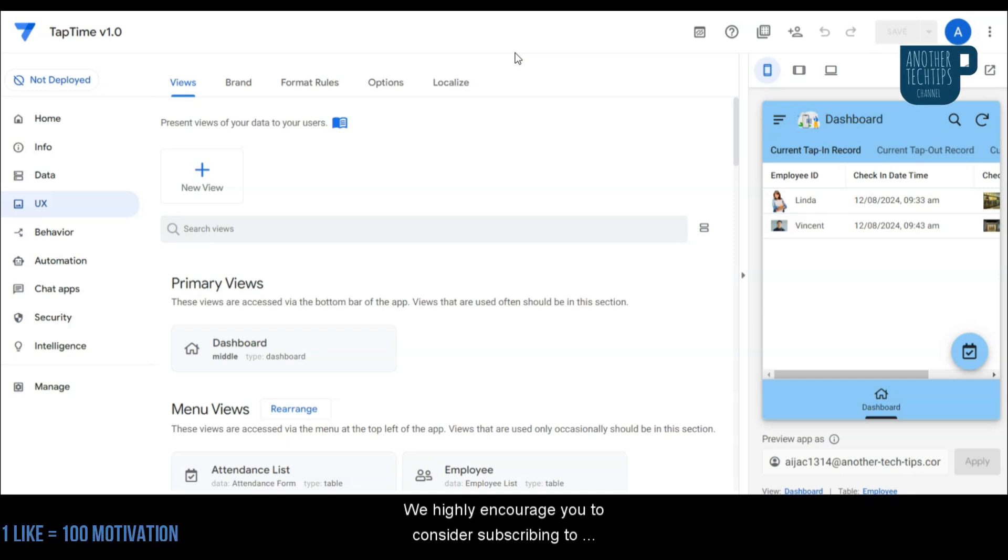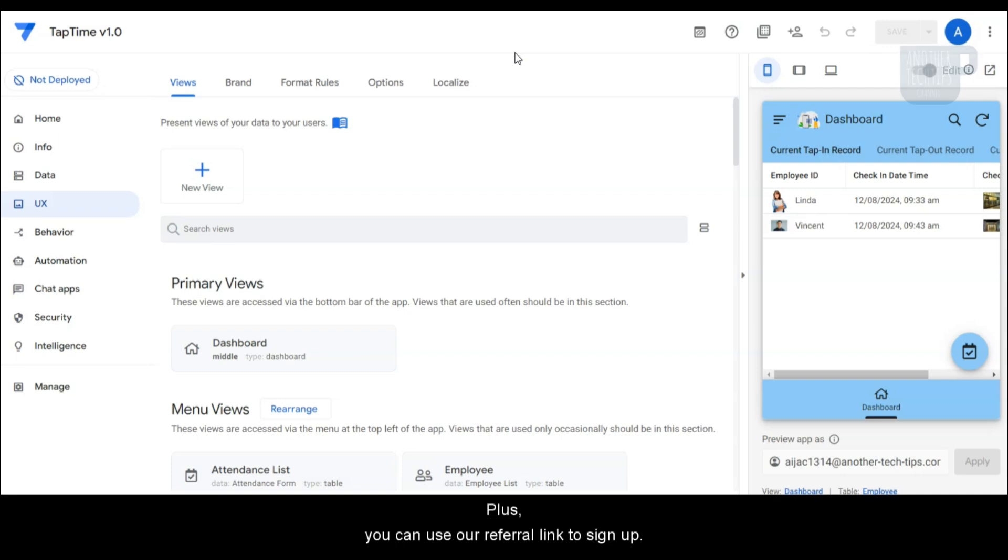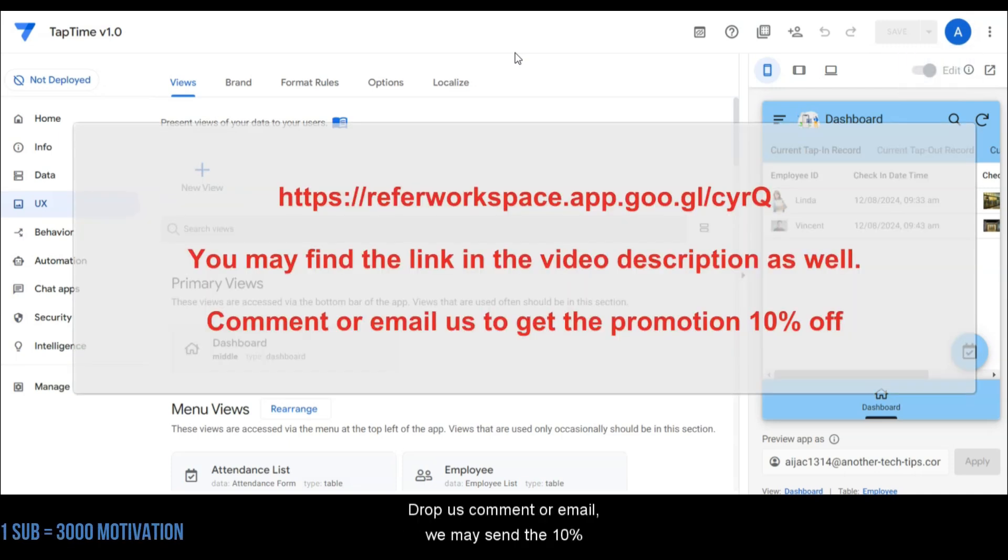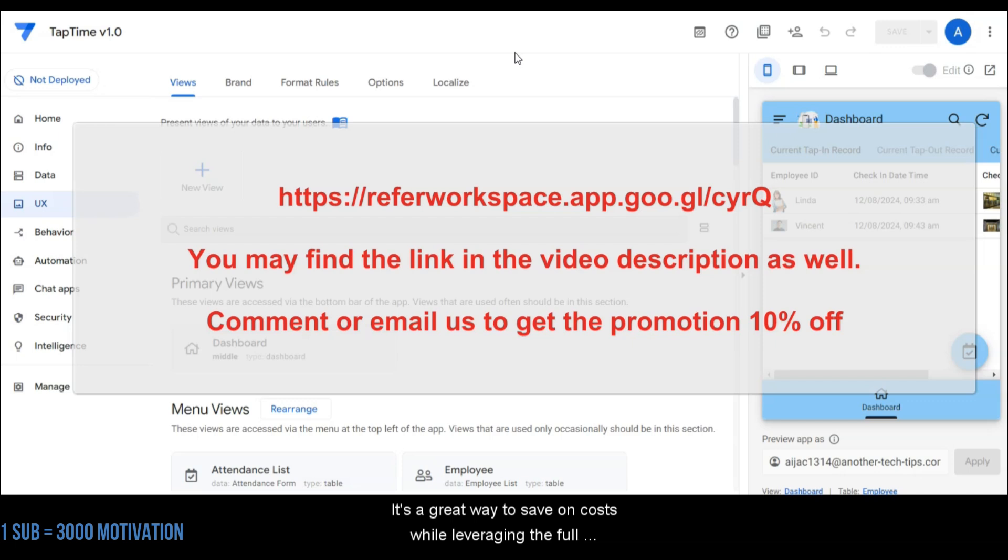We highly encourage you to consider subscribing to Google Workspace to make the most out of this offer. Plus you can use our referral link to sign up. Drop us a comment or email, we may send the 10% promotion code with you. It's a great way to save on costs while leveraging the full power of AppSheet for your team.